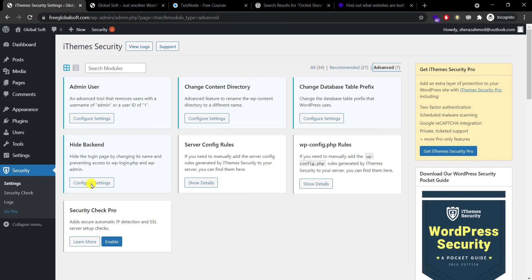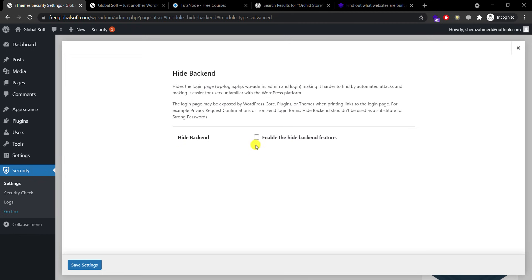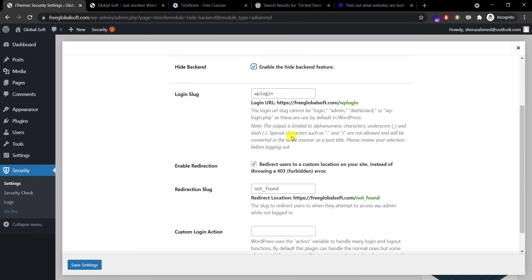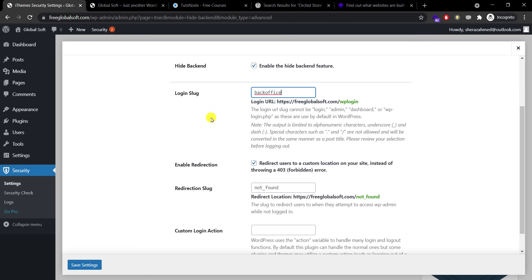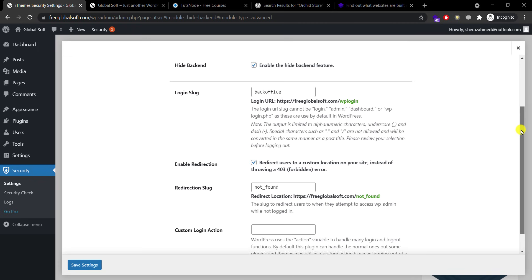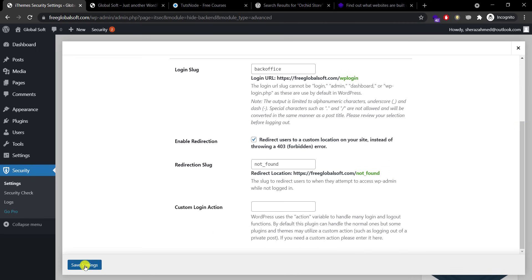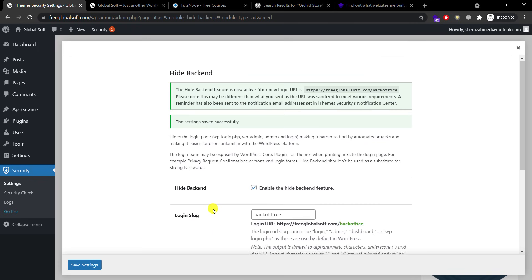After that scroll up, we have this advanced settings. So if you want to hide your backend which I strongly suggest that you do, you need to enable this option. By default your website login URL is wp-admin, we can change it to, I like to use backoffice, so my login URL will be mywebsite.com/backoffice and I hit save.